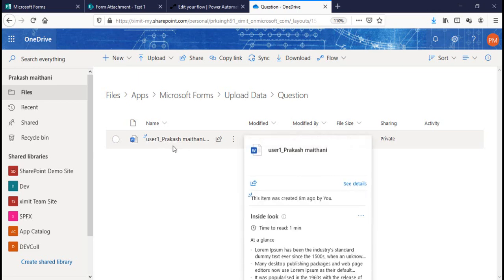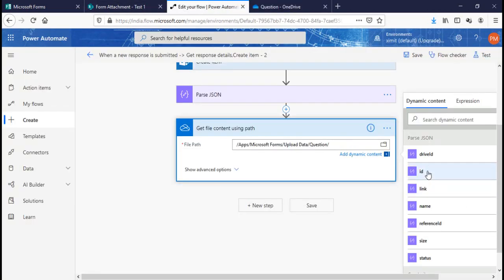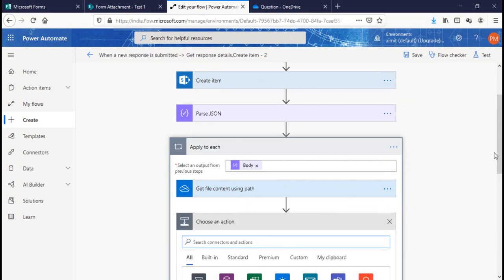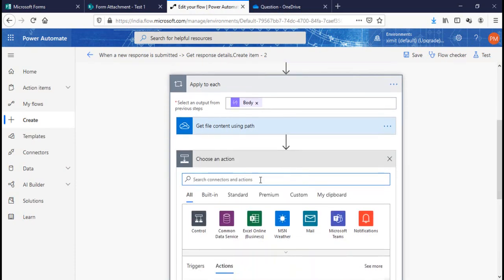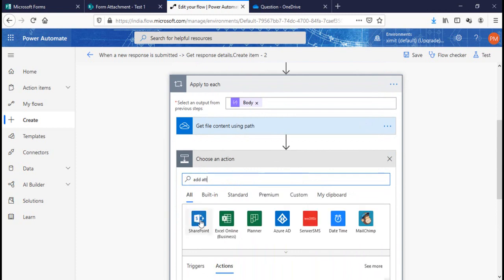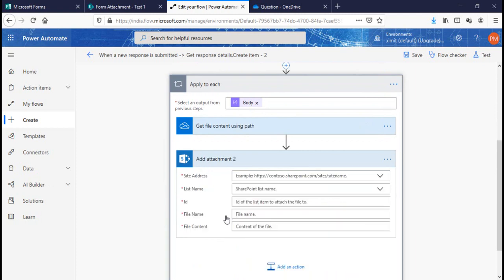I'll select the Name field from the Parse JSON output, which will automatically wrap everything in an 'Apply to Each' loop. The next step I need to perform is Add Attachment.